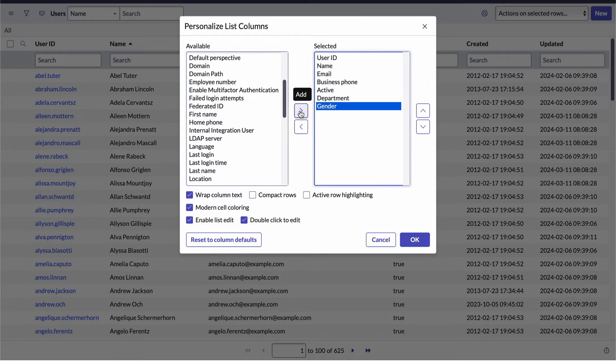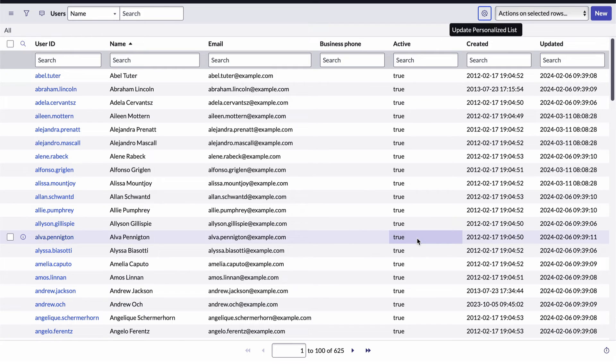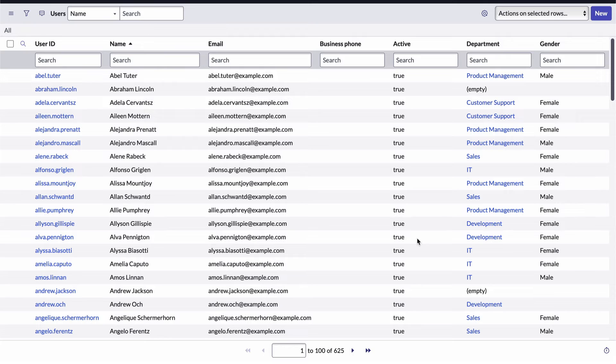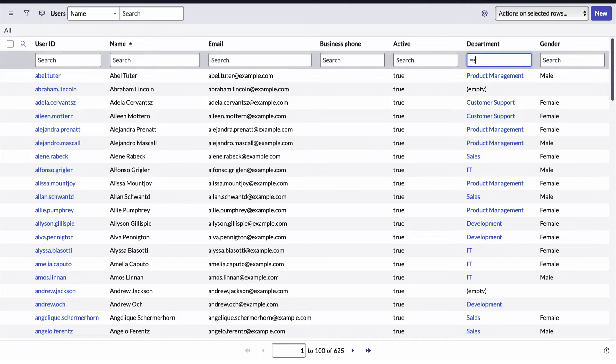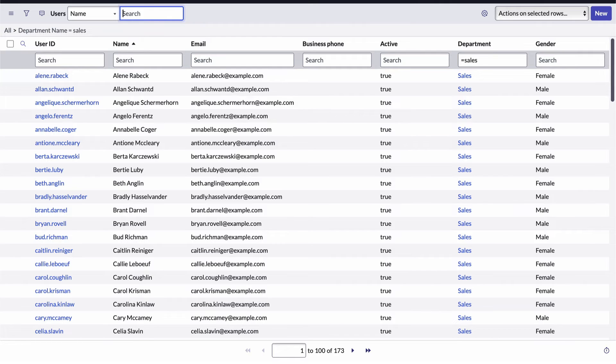The list view provides us with several tools for creating filters. First, I can use the column search tool by entering a value in the corresponding search box. I'll add equals sales to the department column search box and hit enter. Now the list only displays users where the department field equals sales.